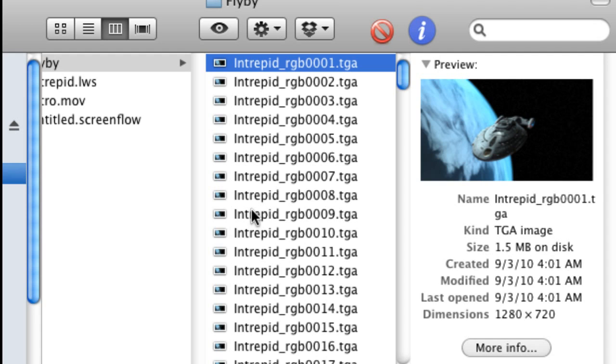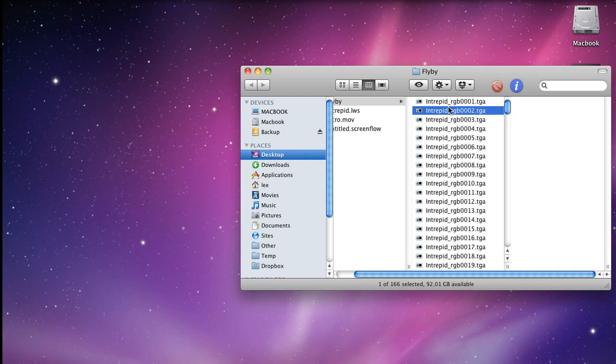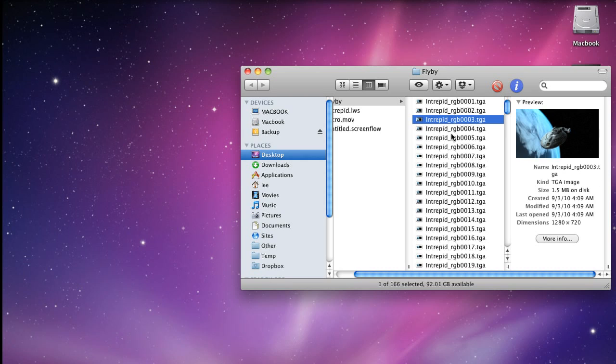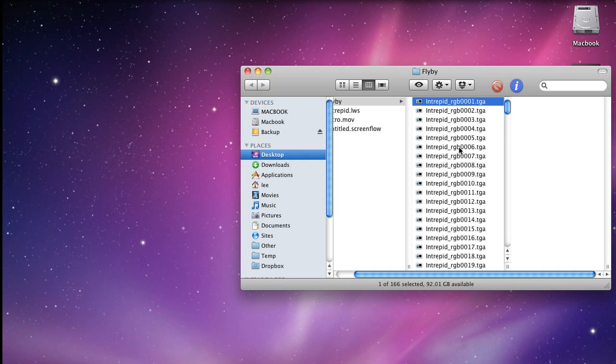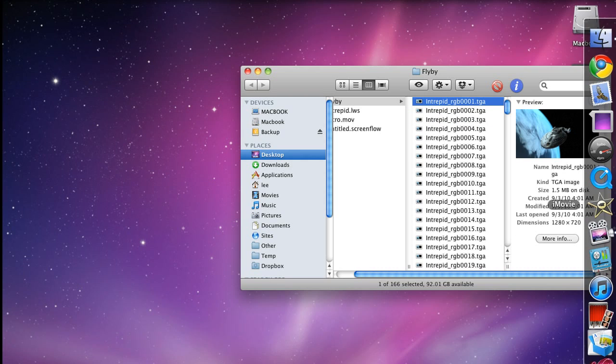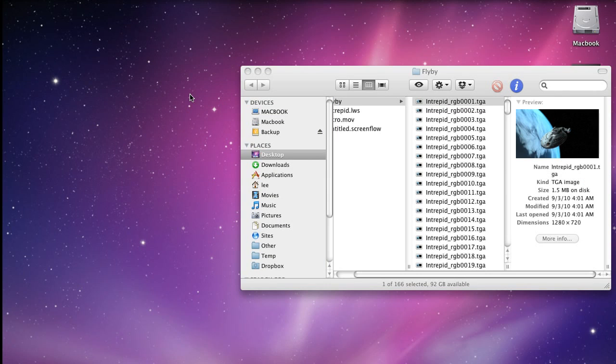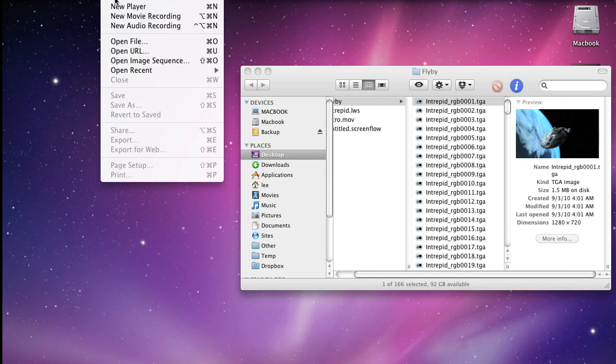And any program that can handle image sequences will understand that that's the way to import them, the order to go. So now how would you go about using this as an actual video? Because so far you can't really use this. Right. So let me start QuickTime and then see how we would go about doing that.